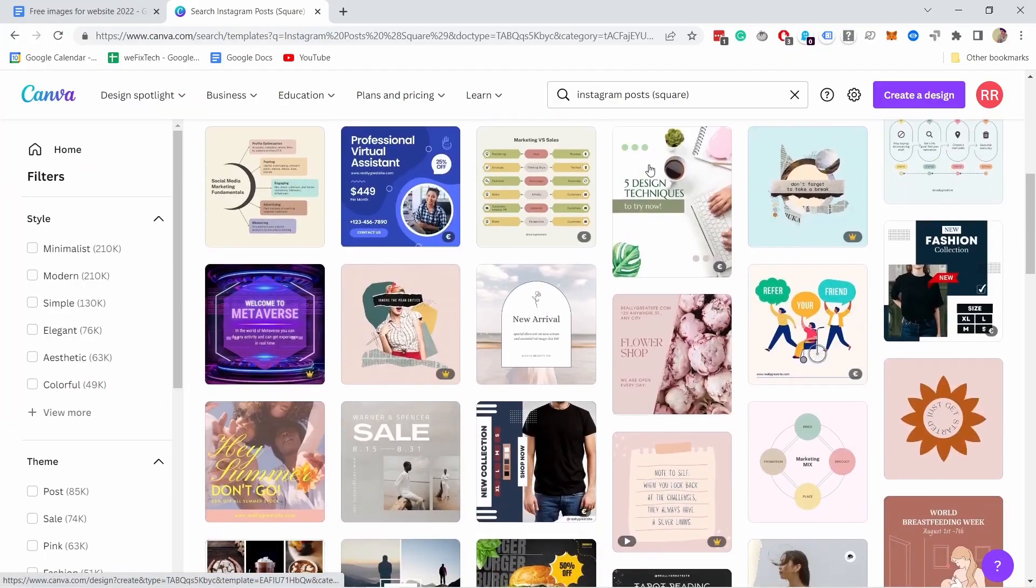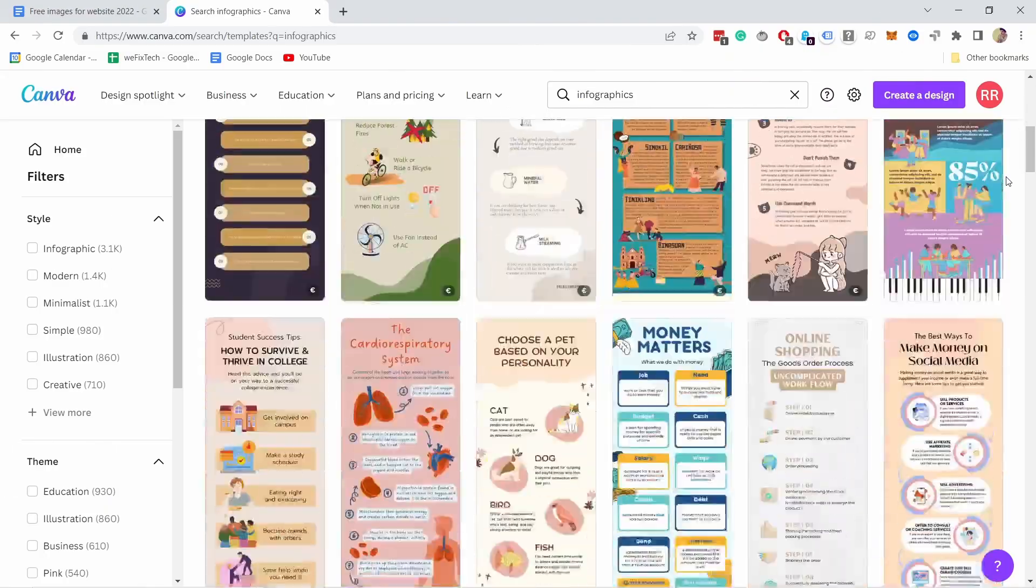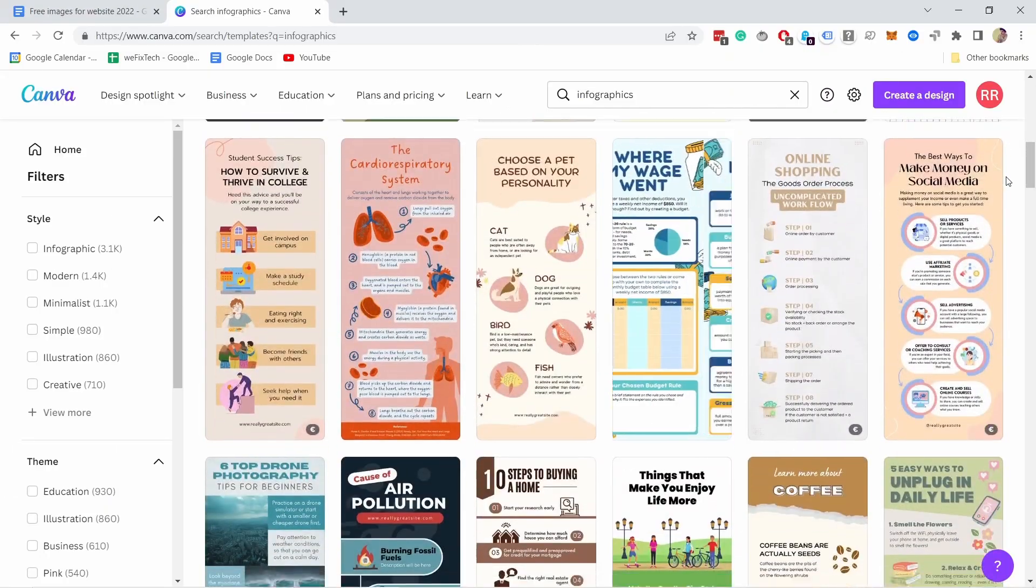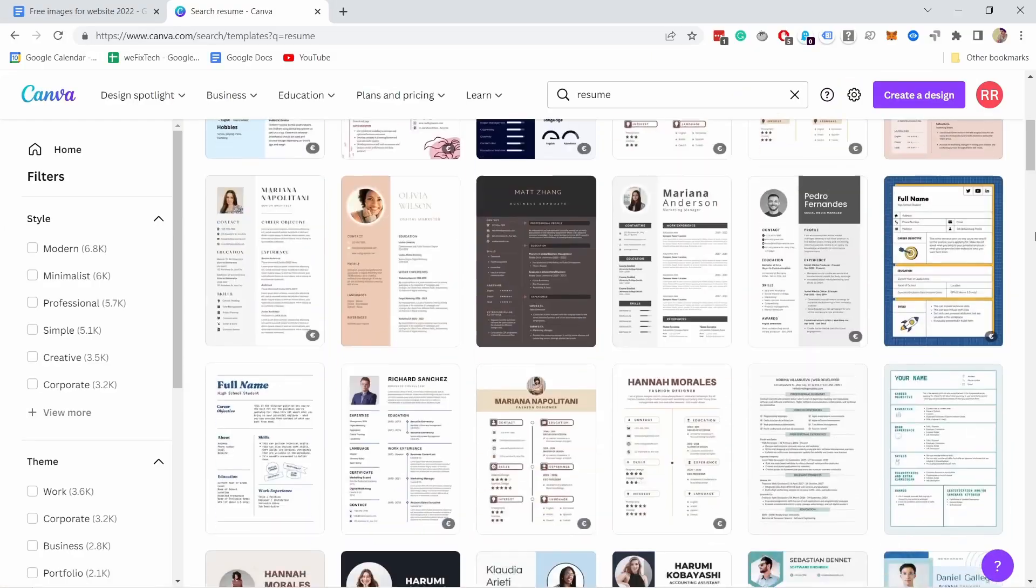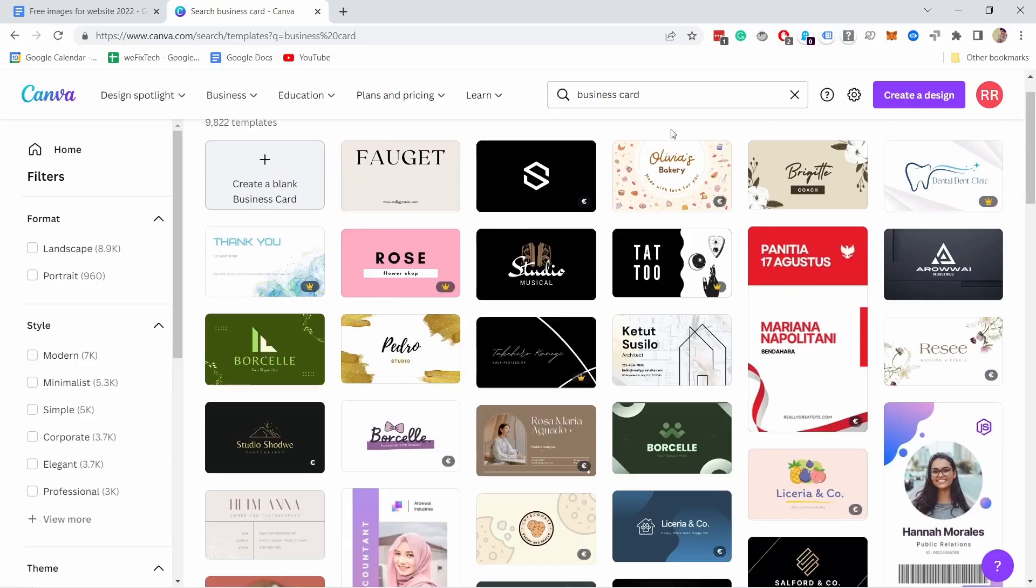Do you need an Instagram template? Check. Infographics? Check. Resume template? Check. Business card templates? Check. And so much more. There's just so many templates you can use.